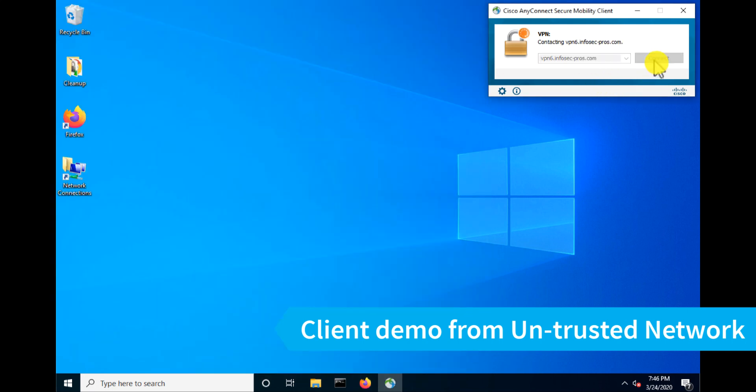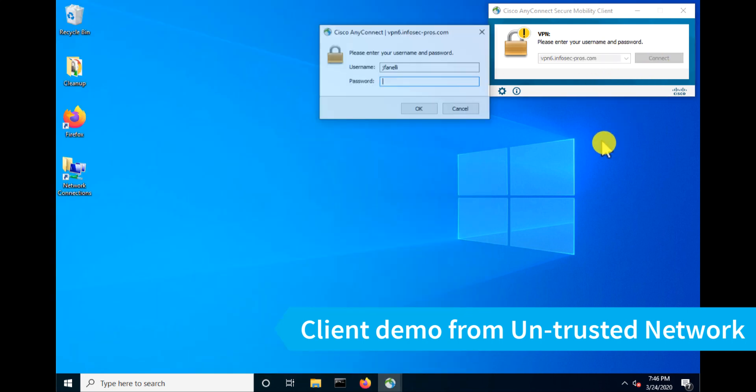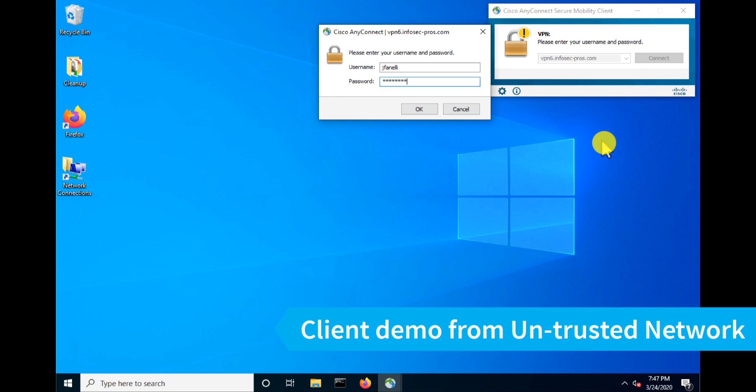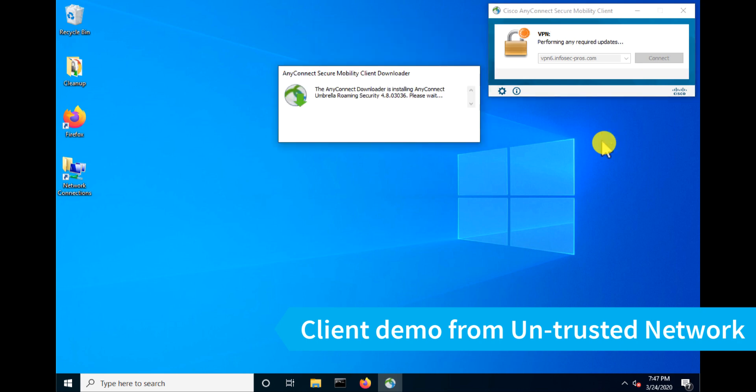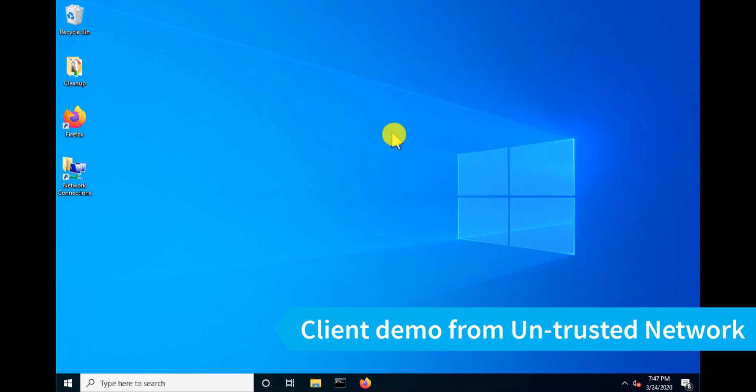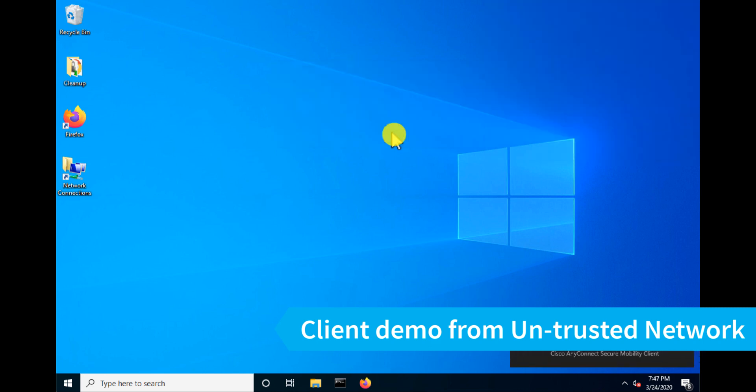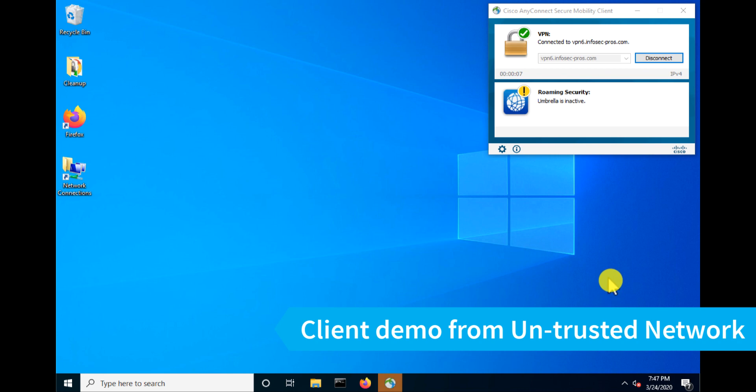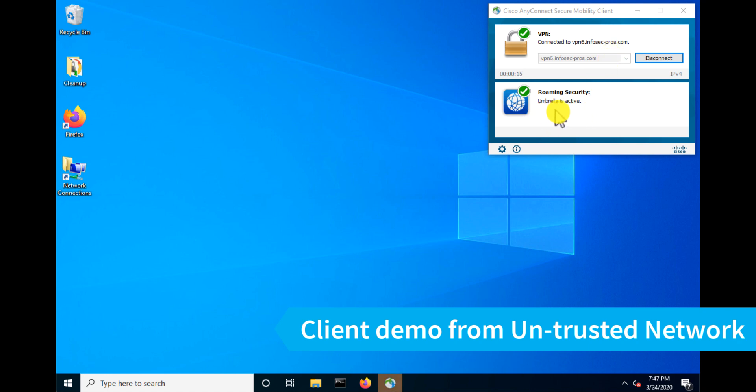Now I'll go ahead and connect to my ASA head end. And when I put in my credentials, we'll see that immediately the AnyConnect downloader will start. And since I've told the ASA to push down that module, that's been downloaded to me along with that Umbrella profile. Now AnyConnect is connected. I'll go ahead and bring that back up. And we can see that I'm connected to my VPN head end. And it took a minute there if you caught it, but the Umbrella roaming module is now active.